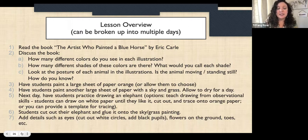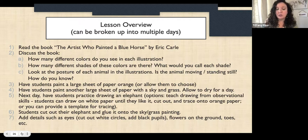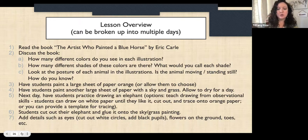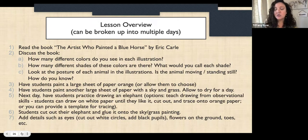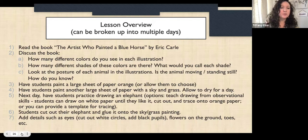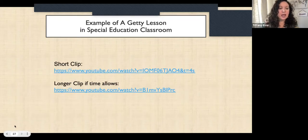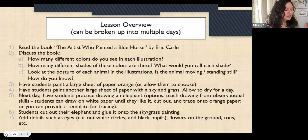Students then add details using markers, more paint, or cut paper — white circles for eyes with black pupils, flowers on the ground, toes, shading or lines on the trunk. And that's that lesson.